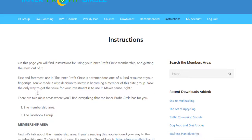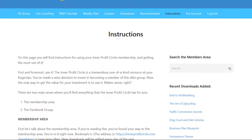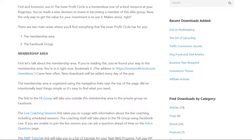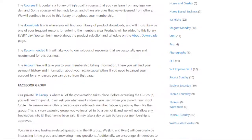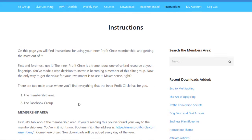As they explain, there are two main areas where you find everything in the Interprofit Circle. One of them is the membership area, which is what we're looking at here. Then the Facebook group is the other area where you can interact with other members, and that's where you'll find the live coaching sessions and ask questions. This instructions page also has a list of the different features and areas within the membership area.